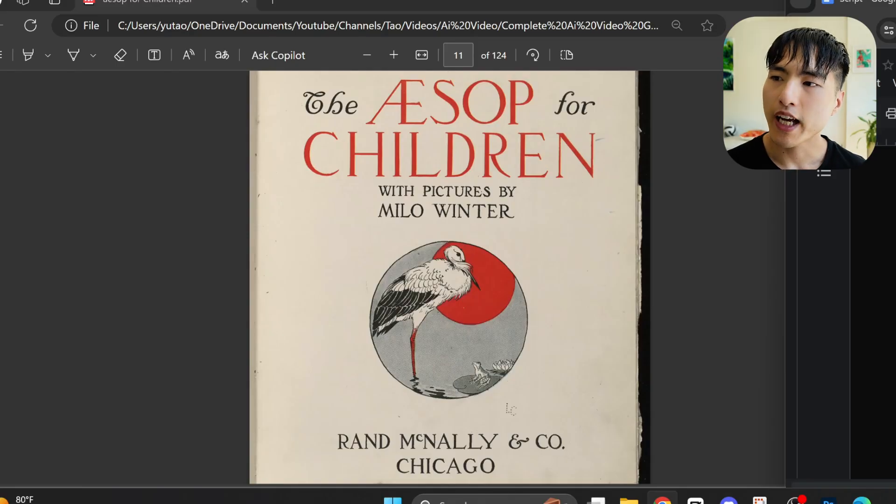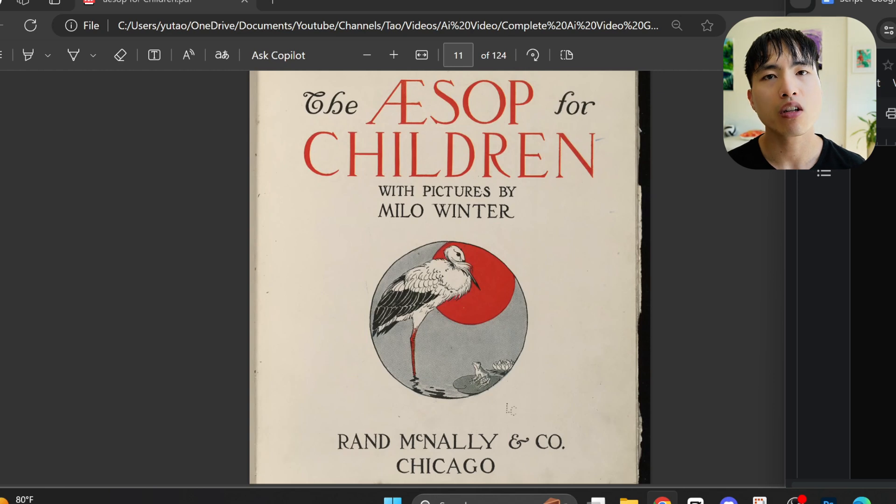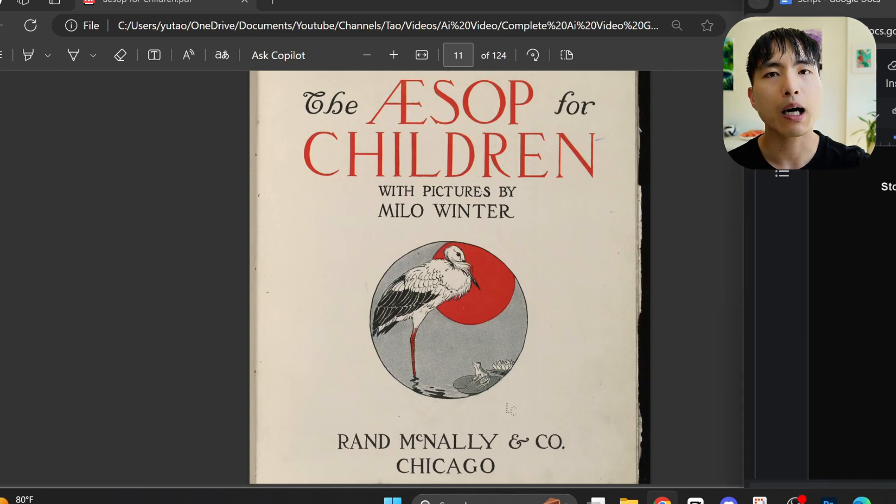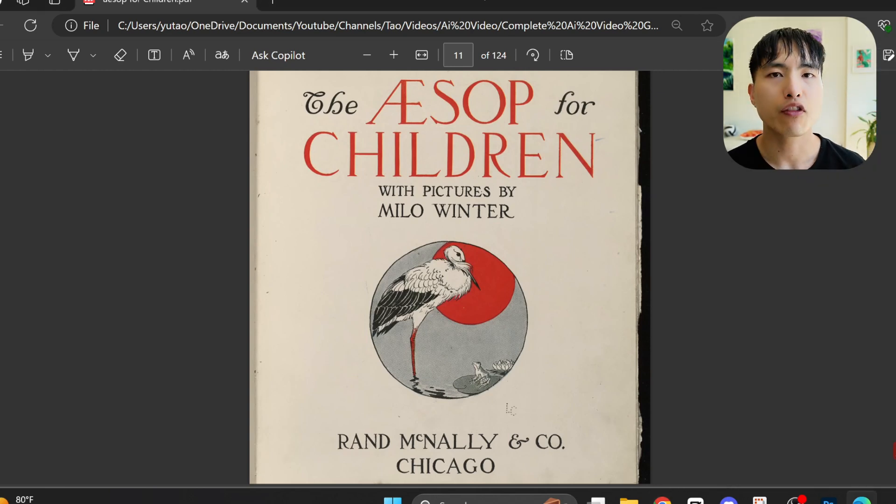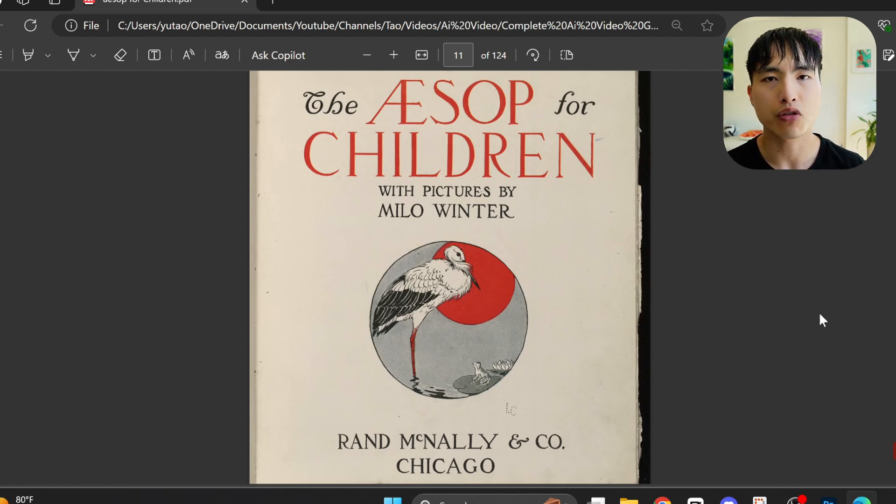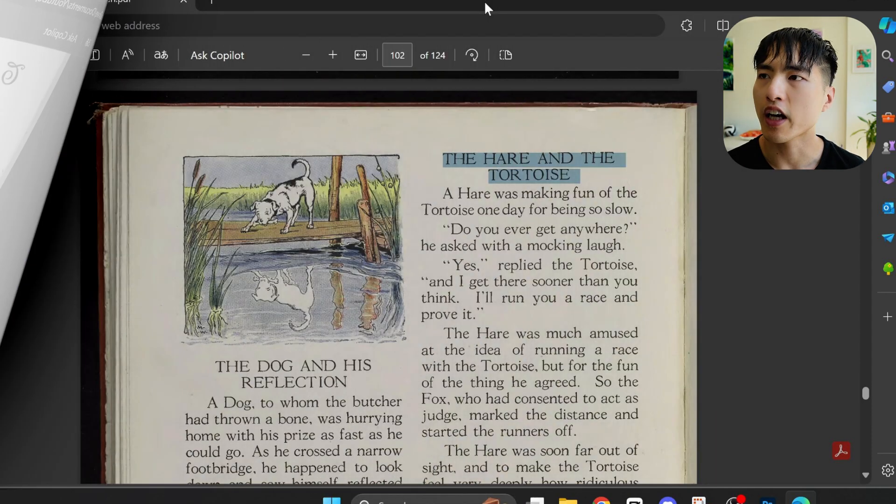The first step for creating an AI video animation is coming up with a good idea. This is actually the most important part of the process because the video idea determines the ceiling on how well a video can perform. I'm going to animate a classic story from a book called The Aesop for Children. I'll put all the links in the description.